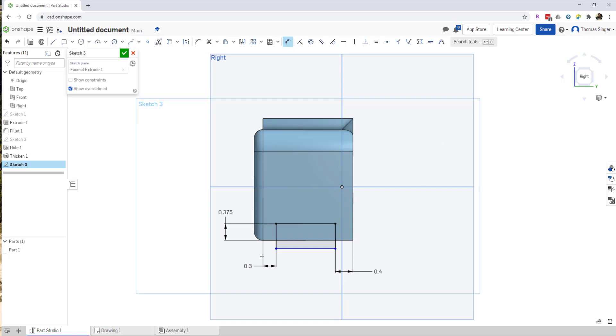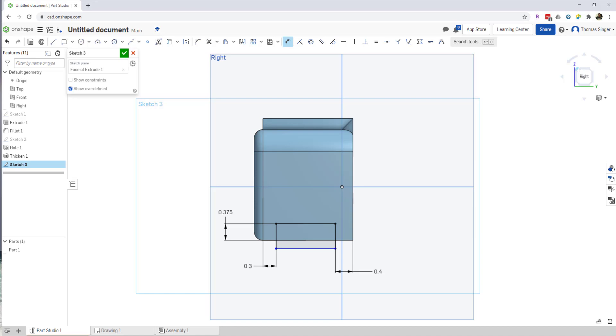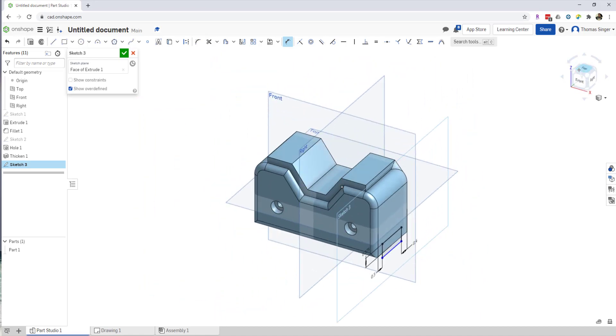So now that we've got this sketch created and it is constrained, we don't have to constrain the overall distance here because this is basically just going to cut air on the bottom, so it can be any distance off the bottom. I'm going to go back to a three-dimensional view on the part and I'm going to choose OK on the sketch.